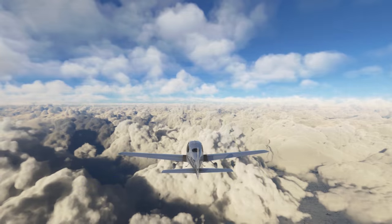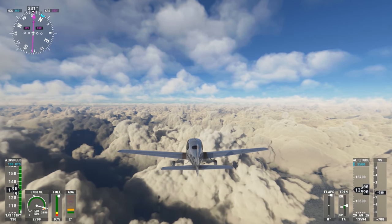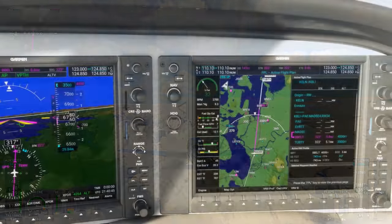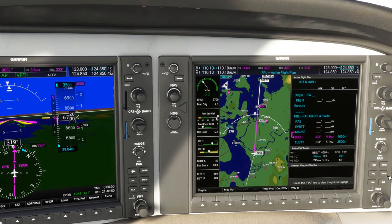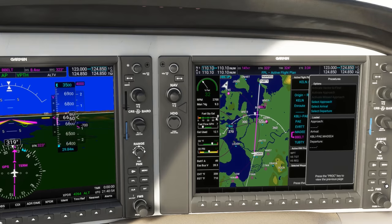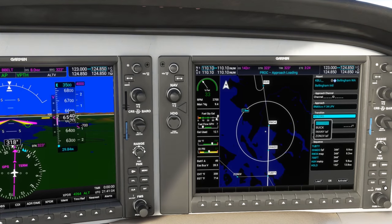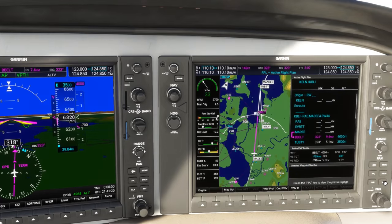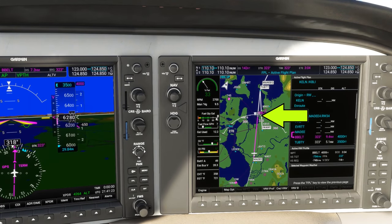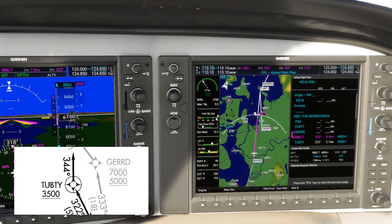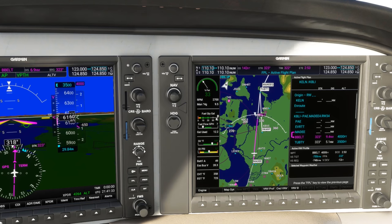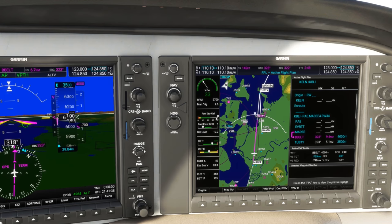Let's have a look outside — we'll likely need an instrument approach into Bellingham with this cloud cover. As we pass MADI, ATC instructs us to expect the RNAV 34 Yankee approach. We can load that up and use IWANI as the initial approach fix. Notice on the flight plan there's a bottom of descent point BOD planned for us just prior to reaching BELT at 4,000. Our final altitude on the arrival is 3,500 at TUBT, but we can level off momentarily at 4,000 before dropping down again, so we'll plan to increase to cruise power at that BOD point.